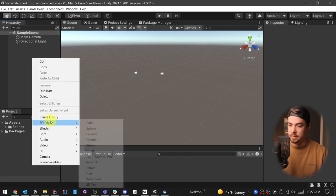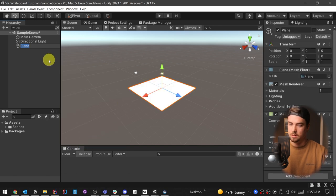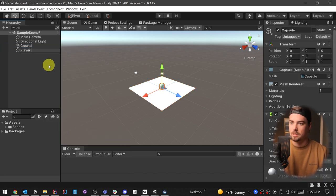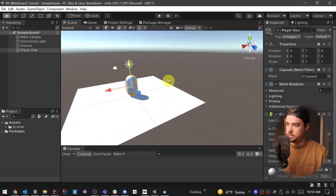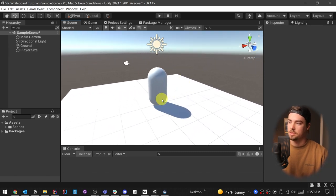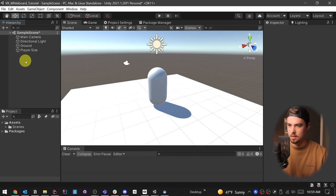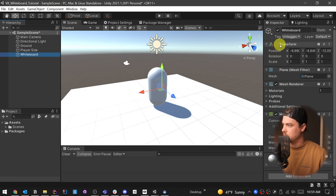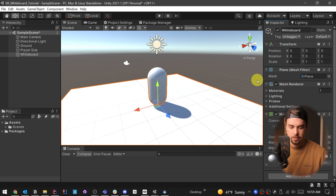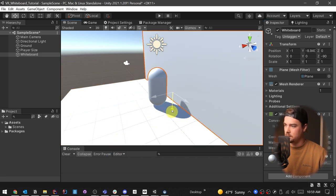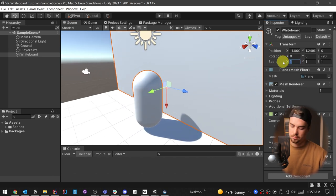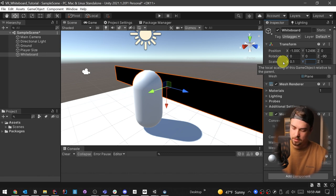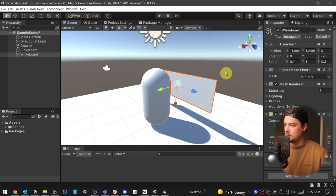We're gonna need two things. One is a whiteboard — so we're going to use a normal plane. This one can actually be the ground. Then we're going to create a capsule just so we have a player size reference. A capsule is two meters, so this would be a six-foot-tall person, just so we can reference how big we want to make things. Then I'm going to make another plane, and this one is going to be our whiteboard. I'm going to reset the whiteboard, rotate it 90 degrees, move it backwards a tad, and center the point up a tad. Then we're going to scale it down to something like 0.1 and 0.3.